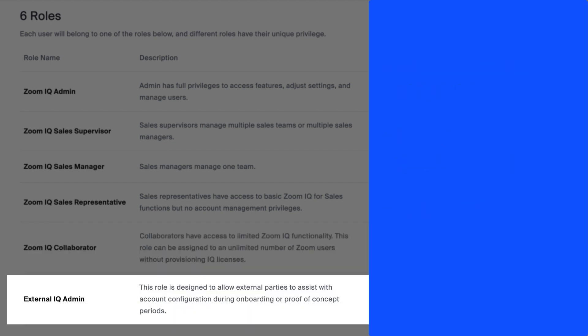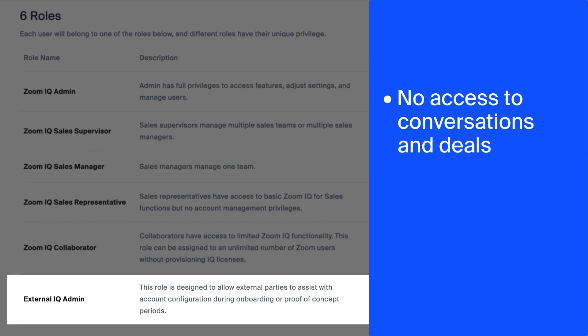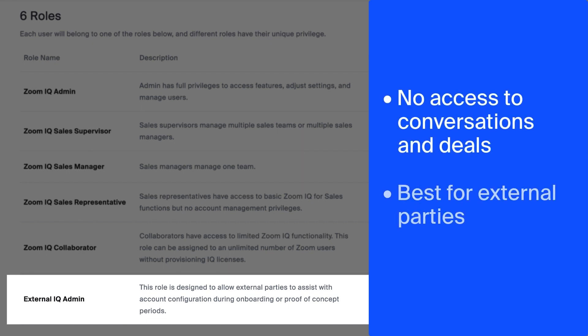The final role is an External IQ Administrator. This role will not have access to conversations or deals, but is designed to allow external parties to assist with things like account configuration. During your initial account configuration, you might leverage this role by adding a Zoom tech support specialist here to assist with the process.